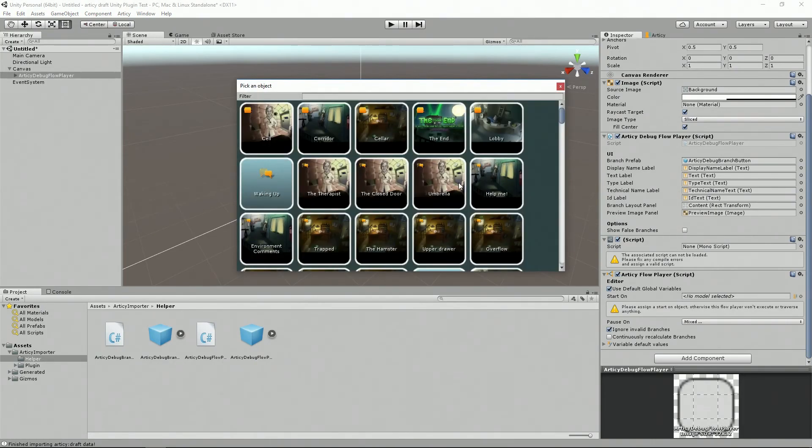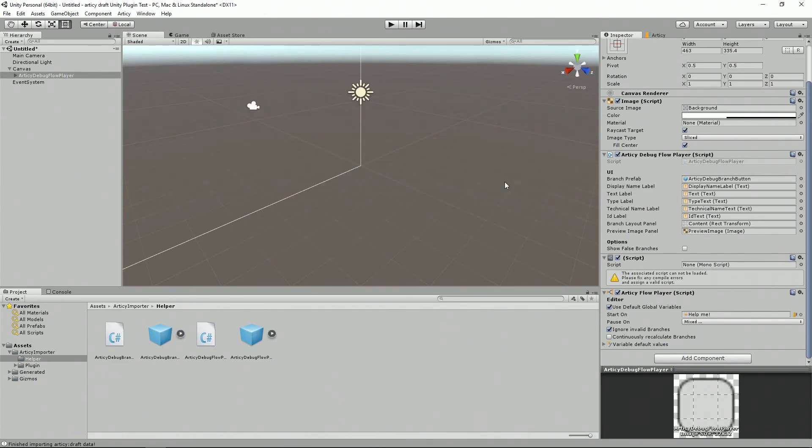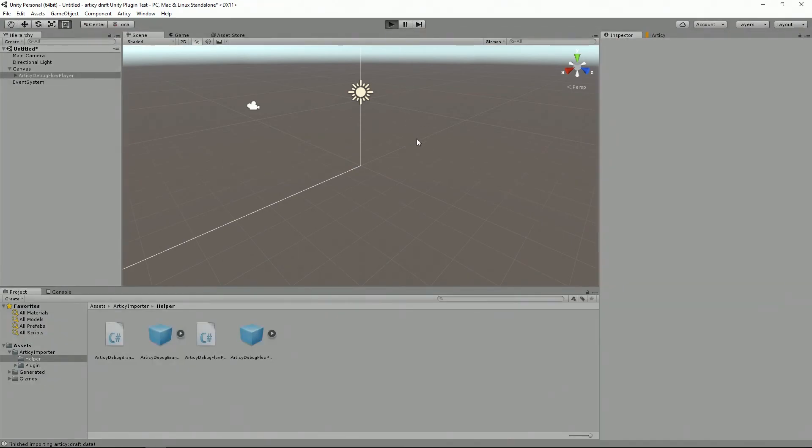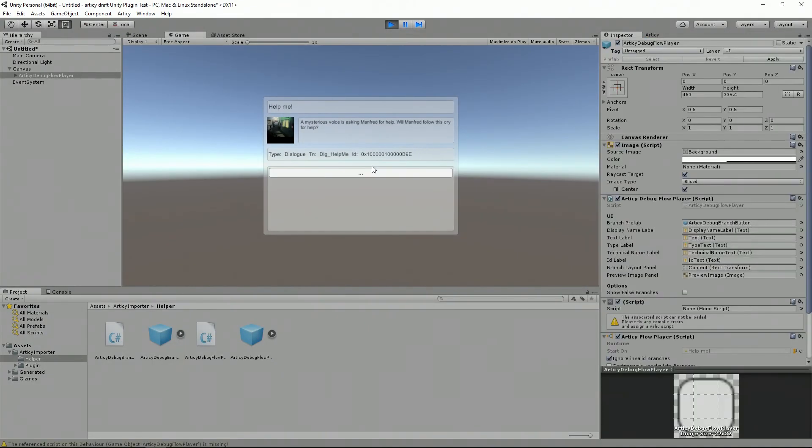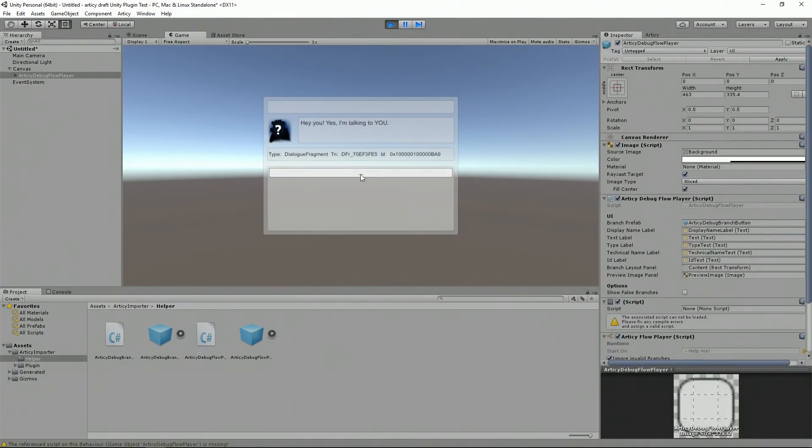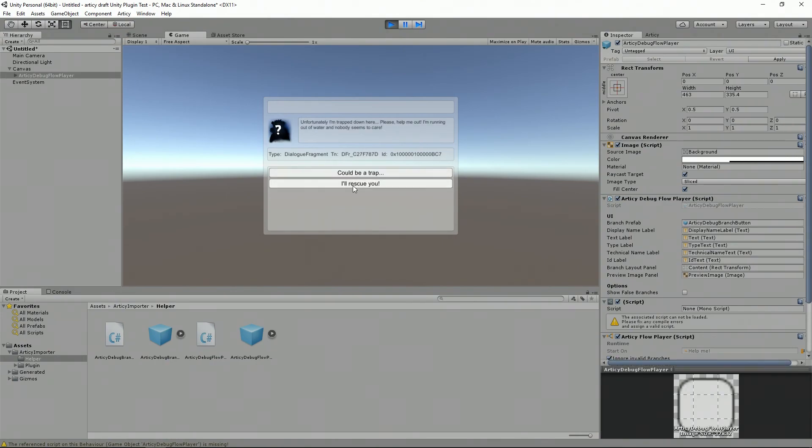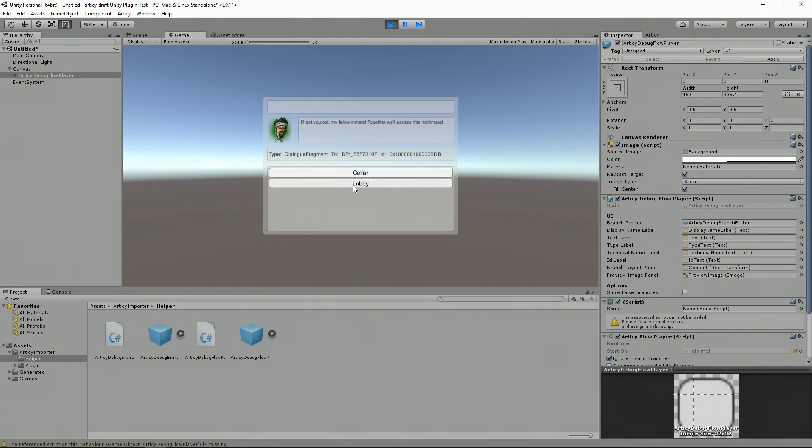Let's, for example, choose Help Me, and now hit play. Now you can click your way through the elements and also check where your branches are leading you to.